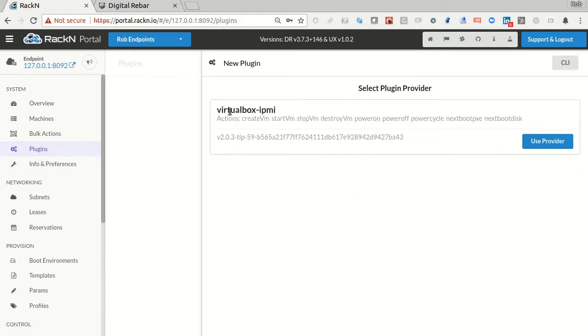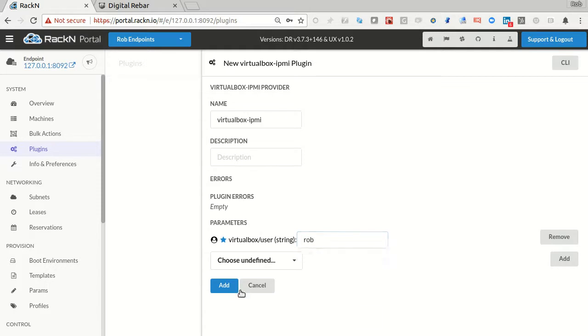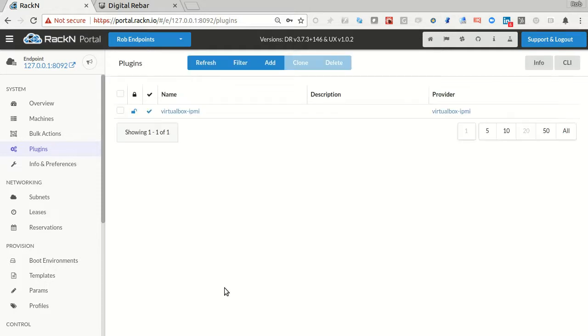Here is the VirtualBox plugin, I have to tell it my user so it has the right privilege. If I create it here, it's going to enable me to have VirtualBox control.